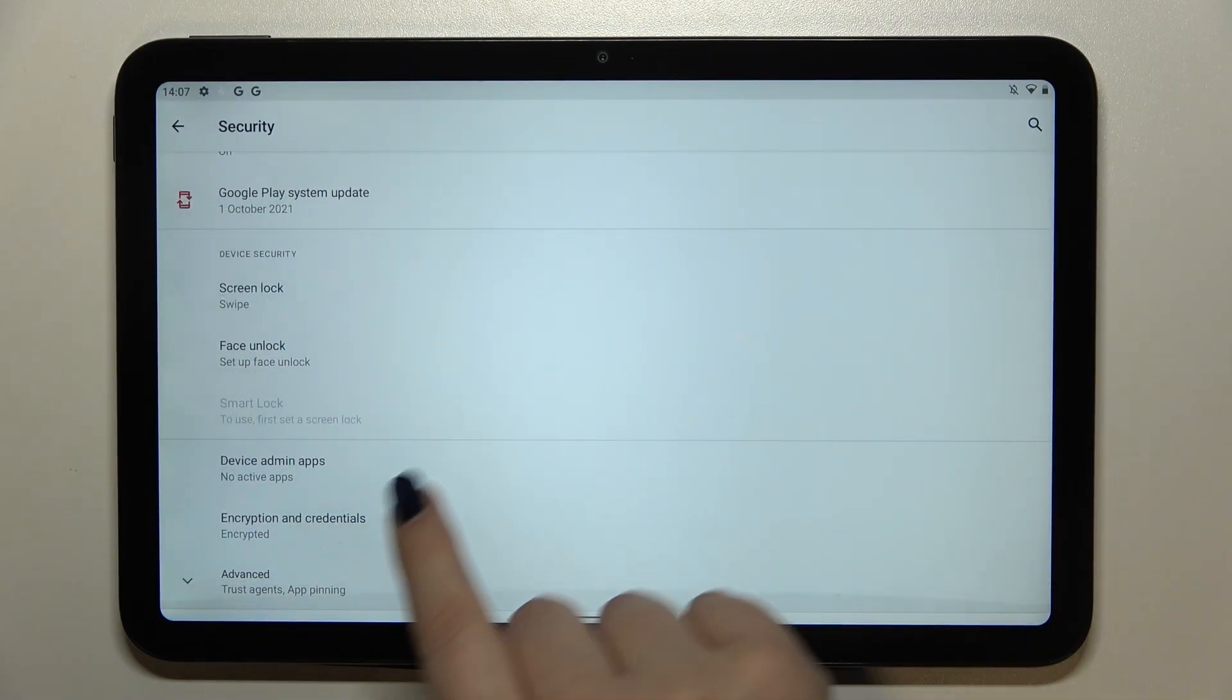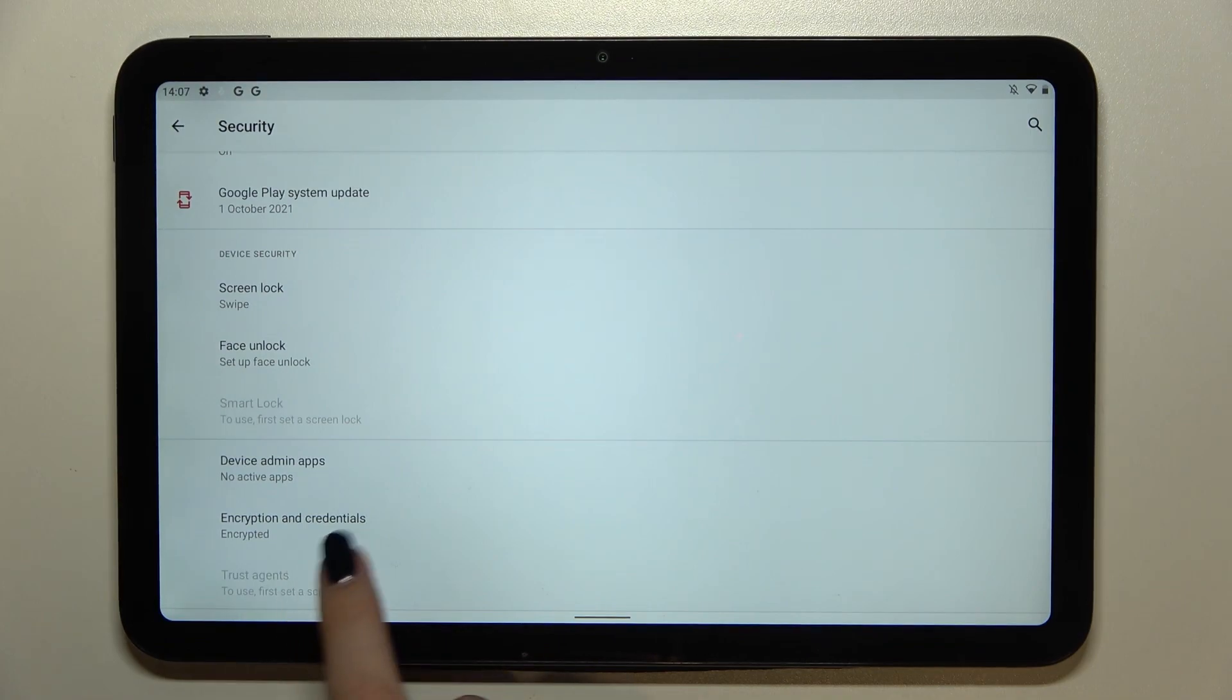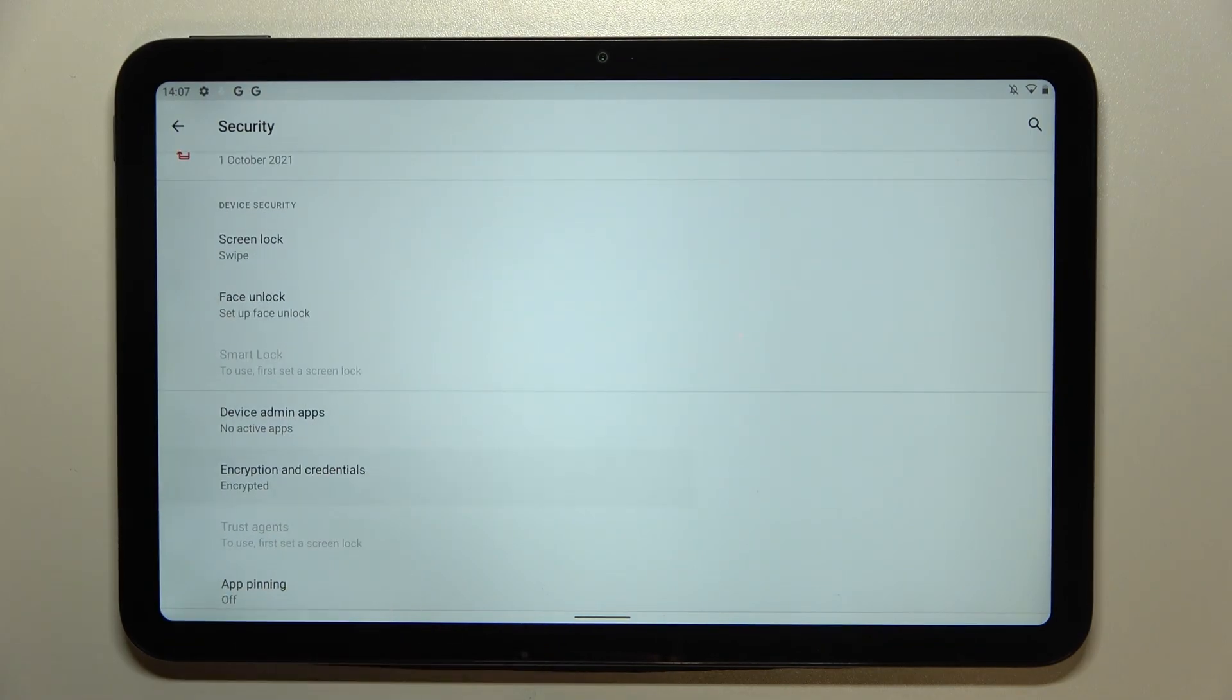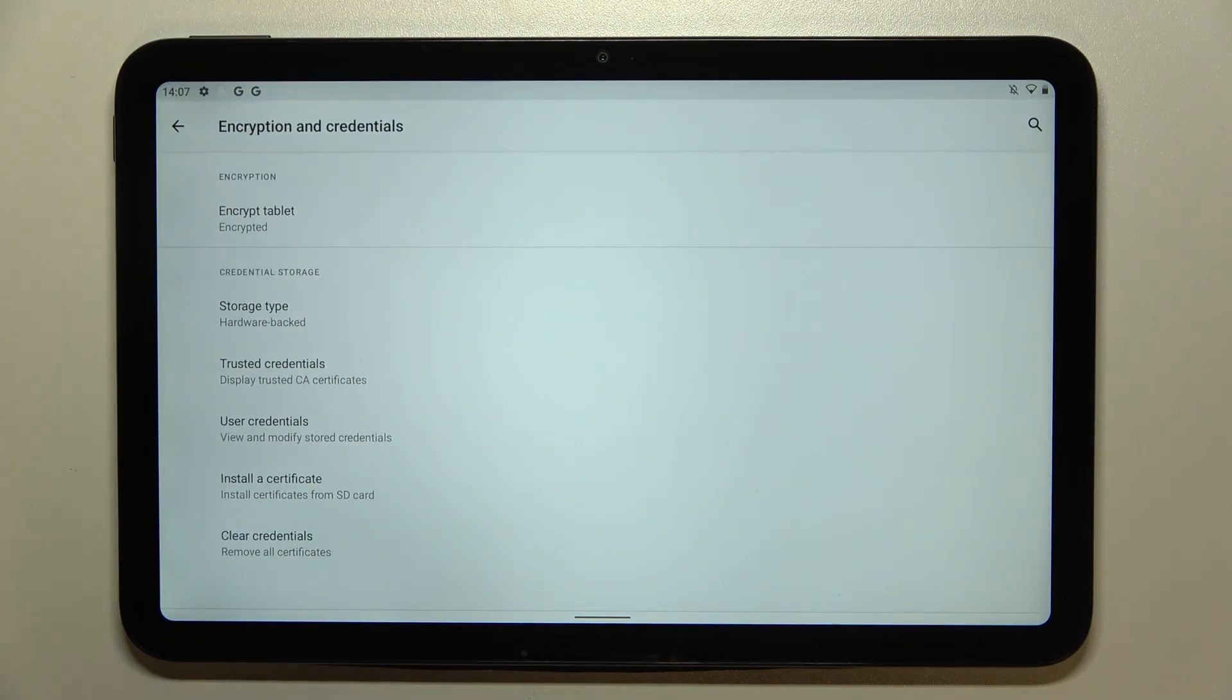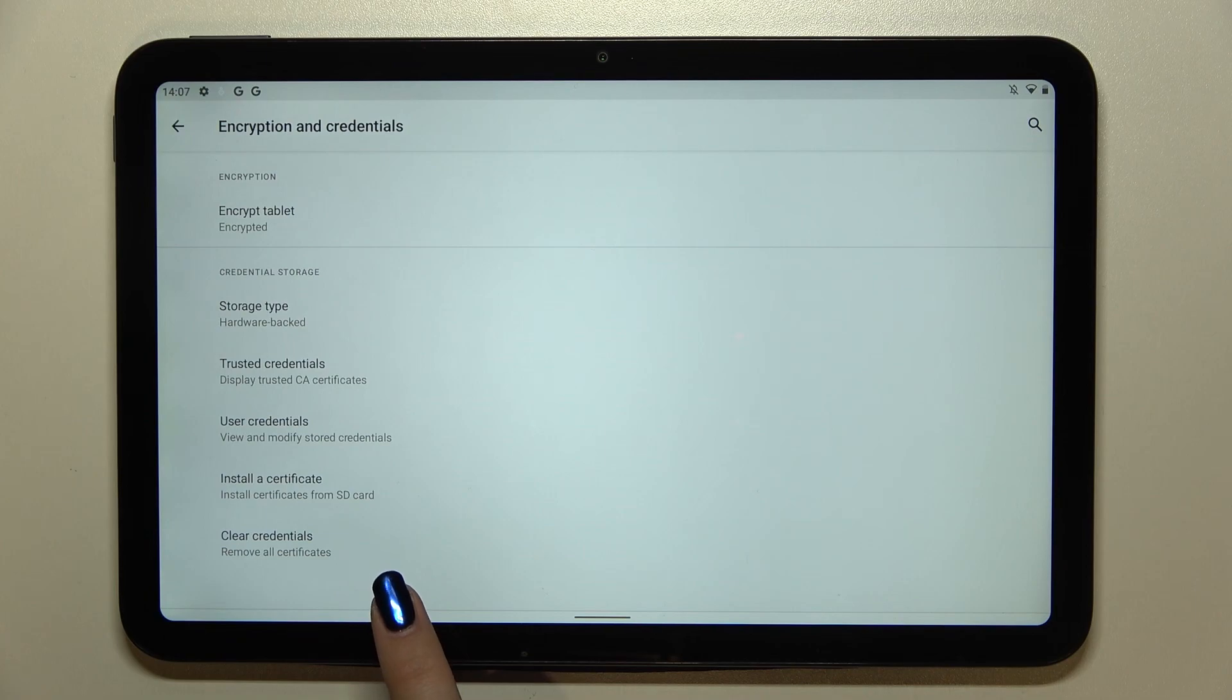Now let's scroll down again to find encryption and credentials. Let's tap and as you can see at the very bottom of this list we've got the option we are looking for.